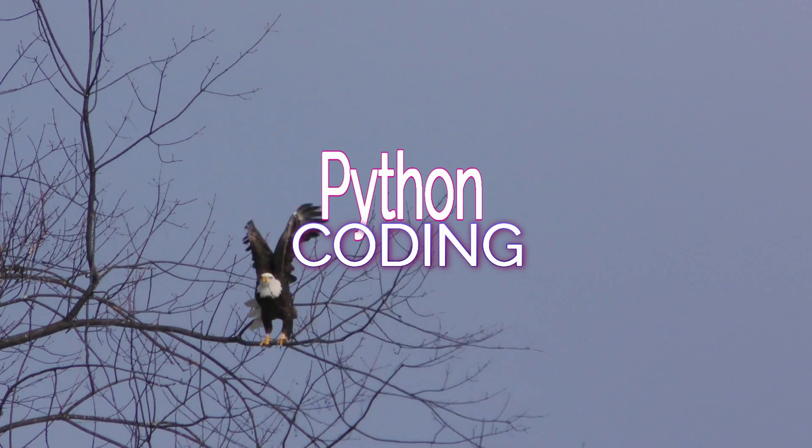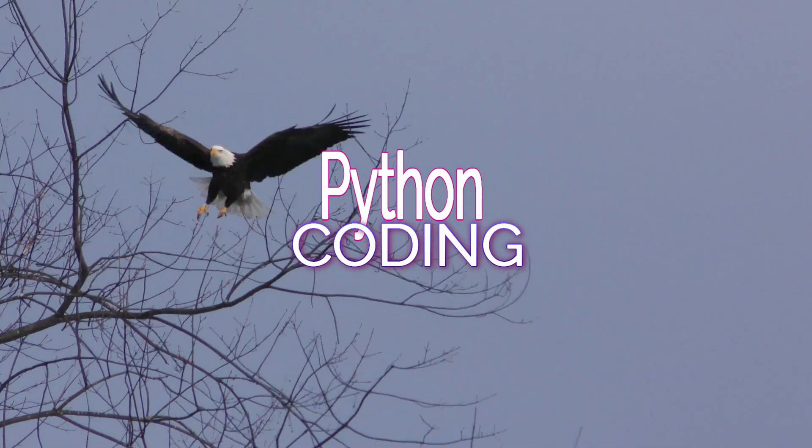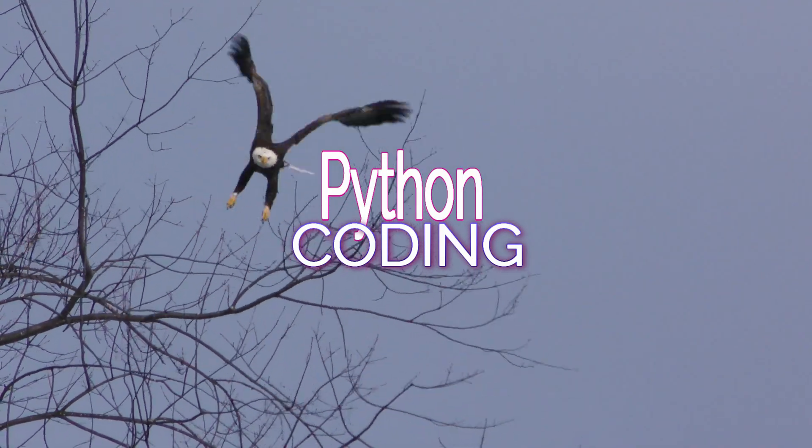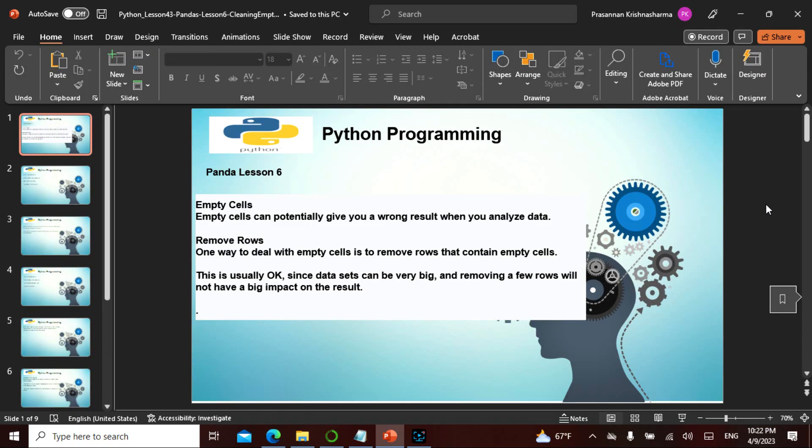Namaste friends, so today is chapter 6 in Panda.